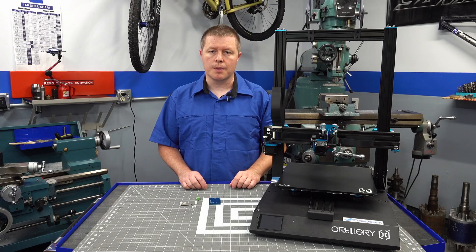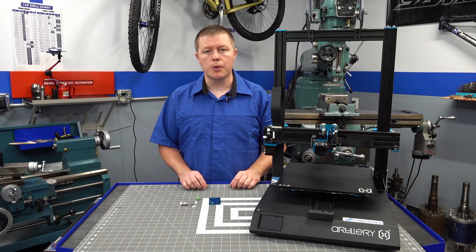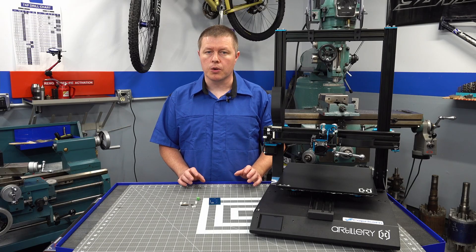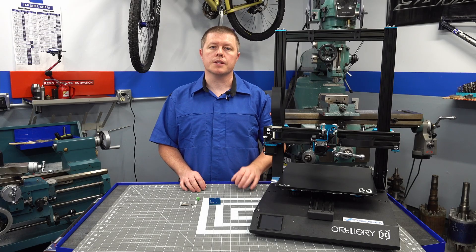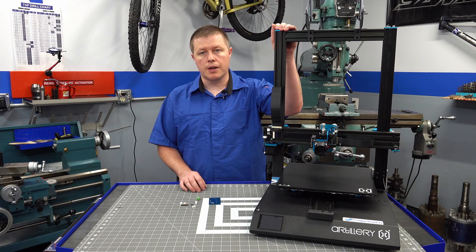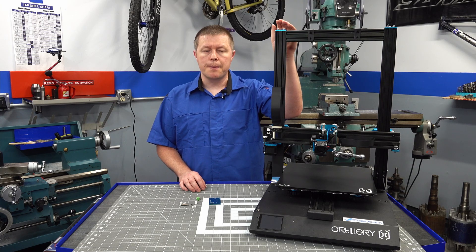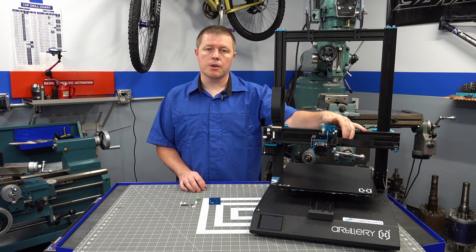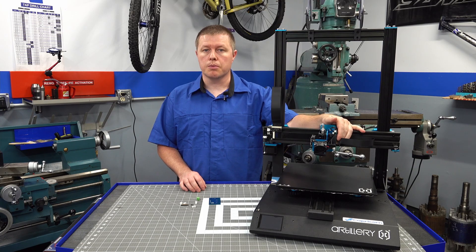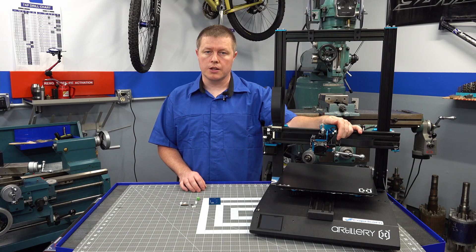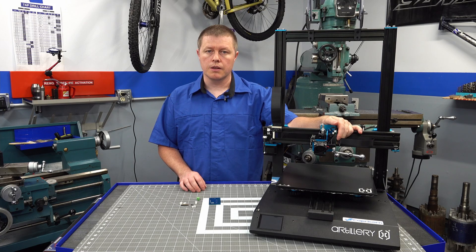Hi, welcome back to the shop. Today I'm going to address one of the more common failure points on the Sidewinder X1 3D printer. That happens to be the ribbon cable connection going to the breakout board on the extruder assembly.